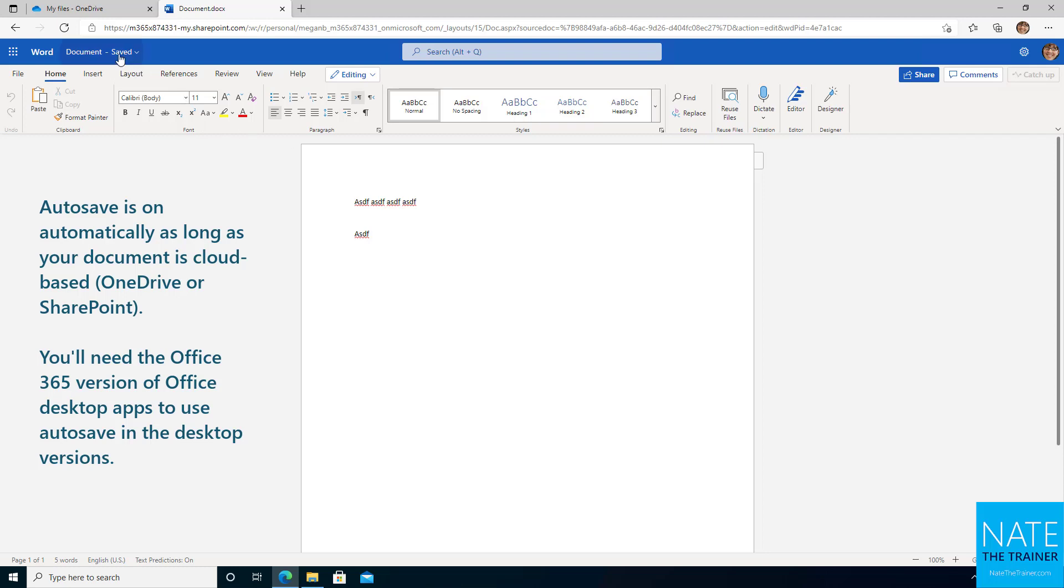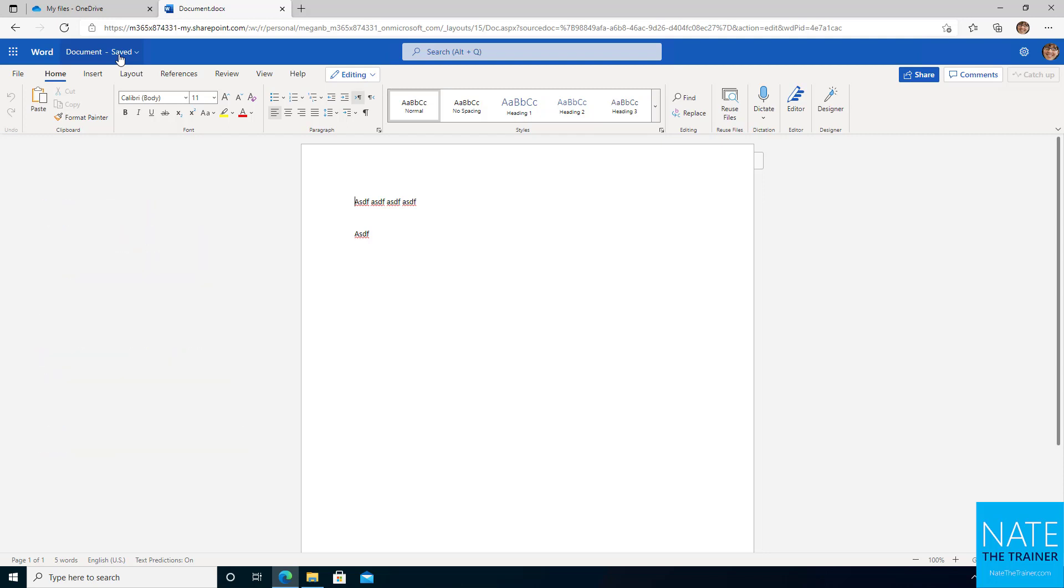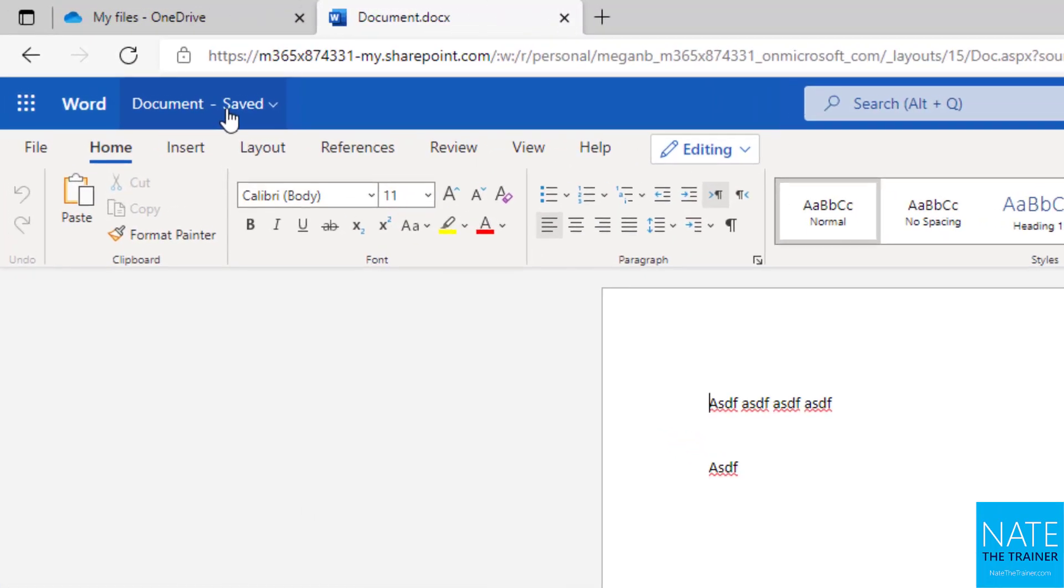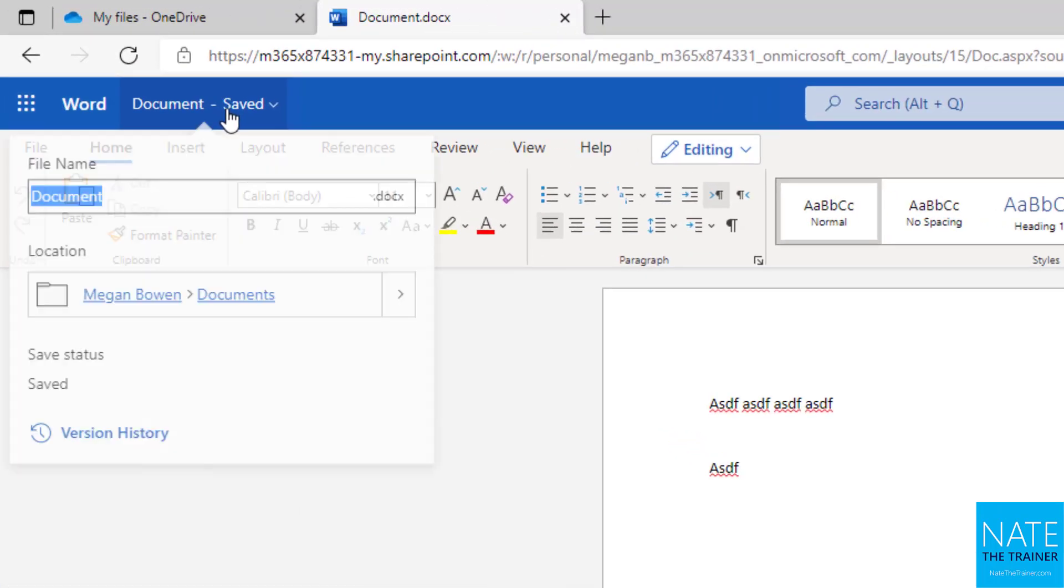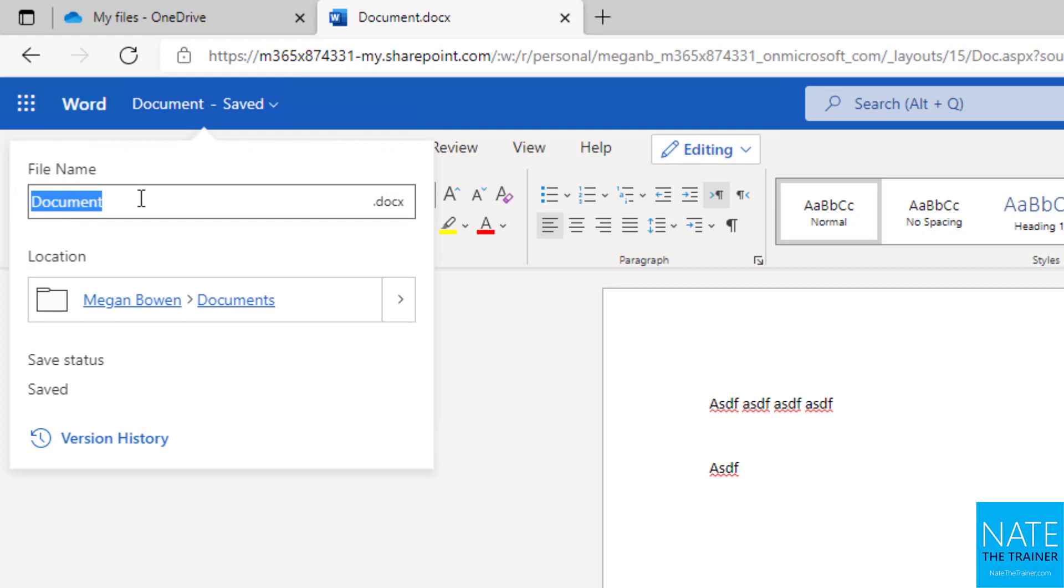Now up at the top, one thing you want to remember to do whenever you're creating files in Word, Excel, or PowerPoint online, so the web app version especially, click on the document name where it's showing us the save status and rename that file because you can imagine if you create another Word document after this, but you forgot to rename it, you're going to have document and document one and document two.